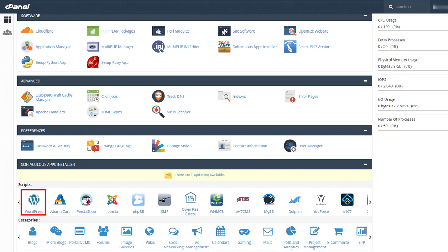cPanel is a dashboard that most web hosts give their customers. When you sign up for hosting, your host will provide you with login details for cPanel. And for most hosts, the cPanel interface looks something like this.